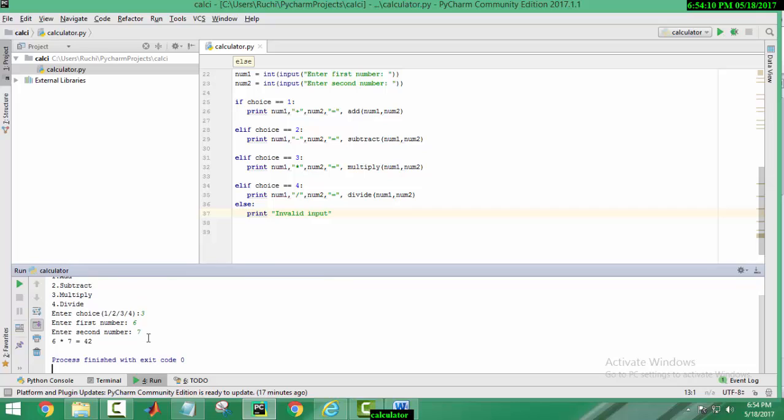And here, it is the result. And further, you can perform other operations also. Thank you.